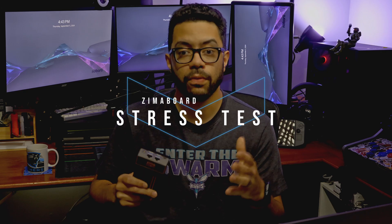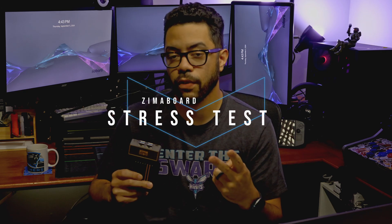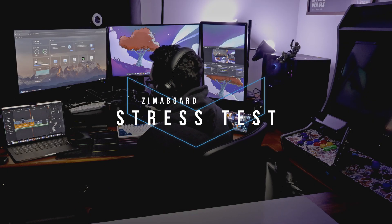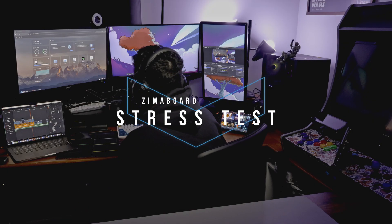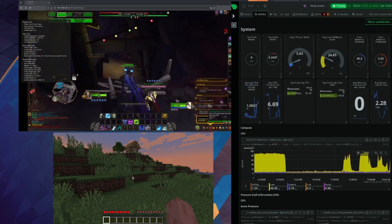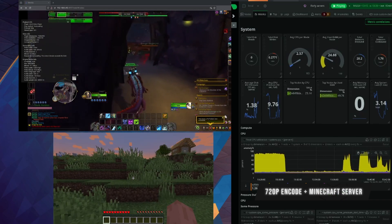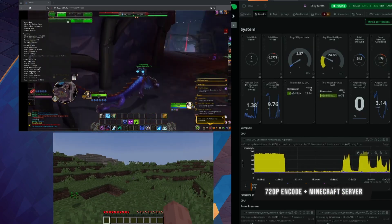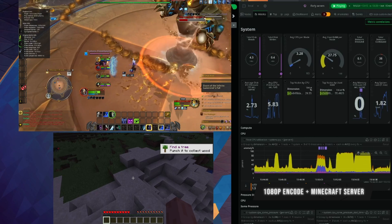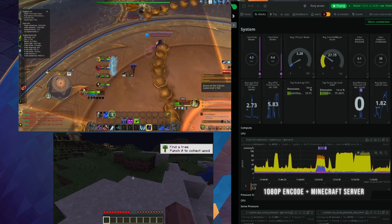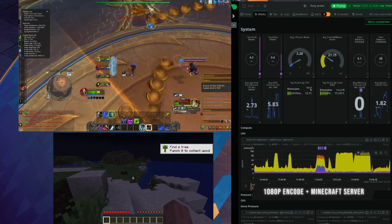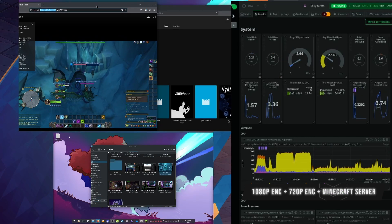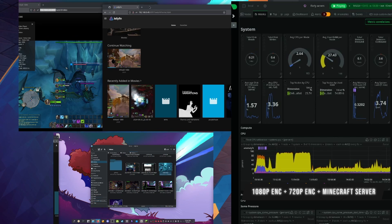So for our stress test, we're going to be testing two server applications. One being Jellyfin for video encoding and another being a Minecraft server. The first Jellyfin test will be with a 720p video followed by a 1080p. So I'm going to open up Jellyfin. And we're going to start with a 720 video first. We're encoding a 1080p video.